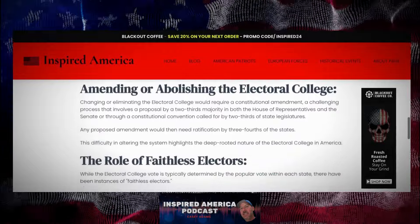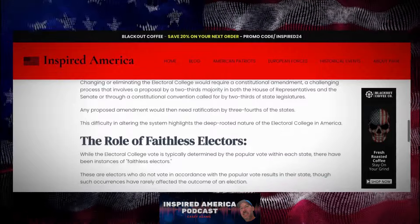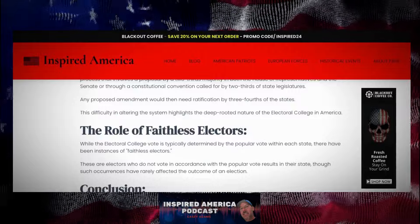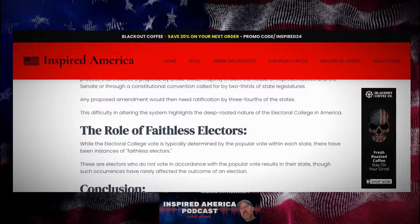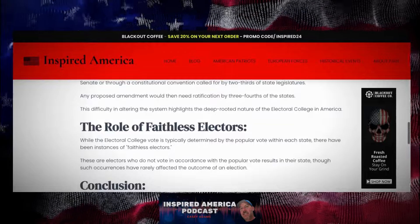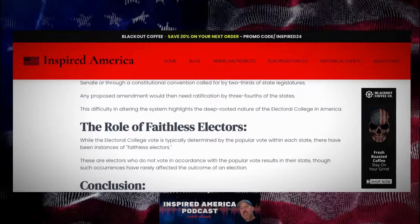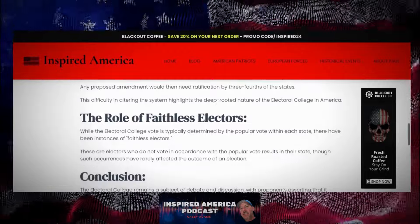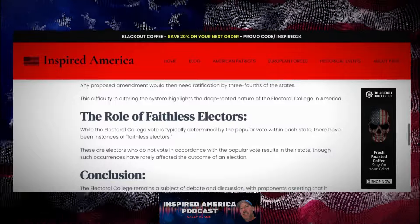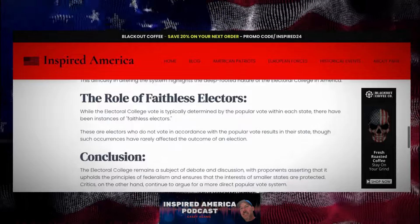This difficulty in altering the system highlights the deep-rooted nature of the Electoral College in America. There have also been instances of faithless electors — electors who do not vote in accordance with the popular vote results in their state — though such occurrences have rarely affected the outcome of an election.